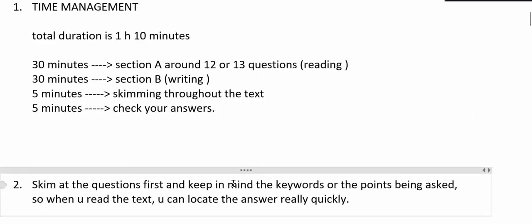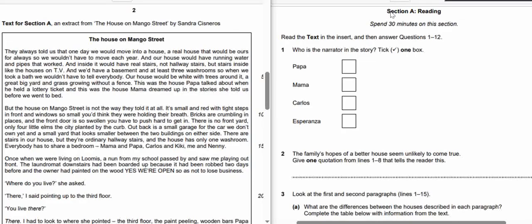Point number two: skim at the questions first and keep in mind the keywords or the points being asked, so when you read the text you can locate the answer really quickly.